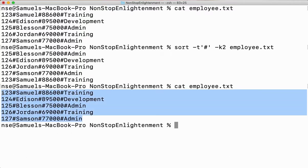It doesn't modify the data, it doesn't modify the file. Make sure you don't think that sorting changes the file — it will never sort the content inside the file. Rather, it takes the content from the file, sorts it, and displays it.